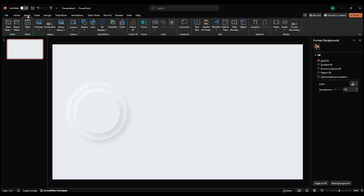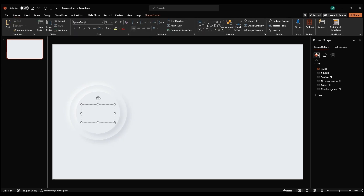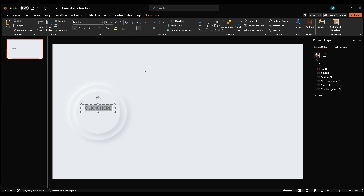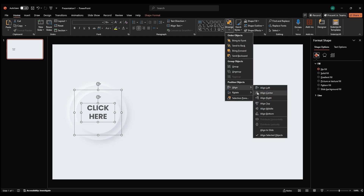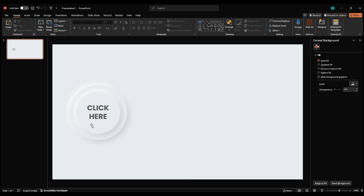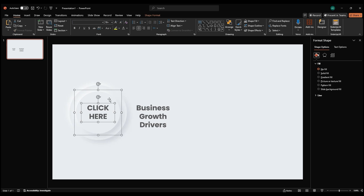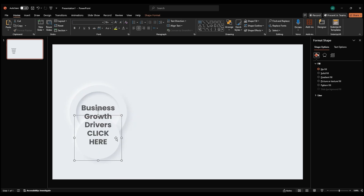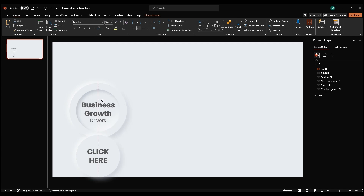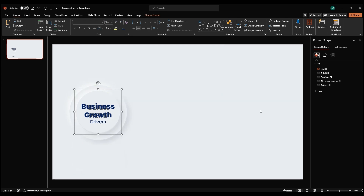Next, add a text box by going to Insert and Text Box. Type your content. Adjust the font, size, and alignment, and format it as bold. Duplicate the text box for additional content. Add the content, adjust it, and change the color. Bring it to Front and align everything.